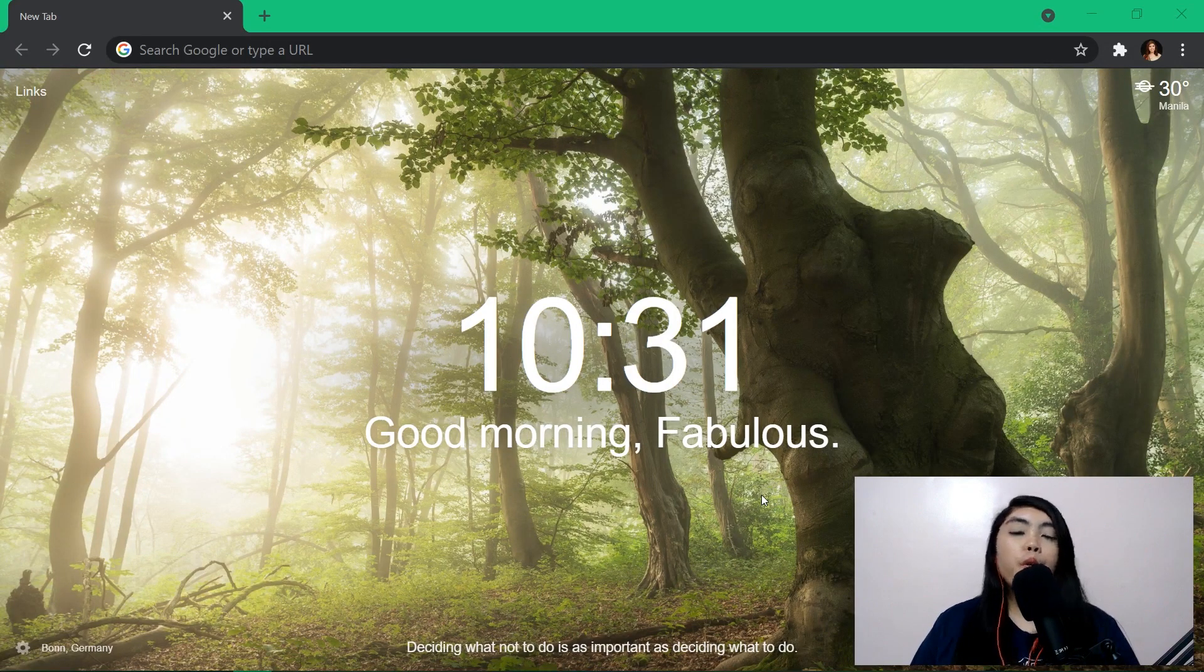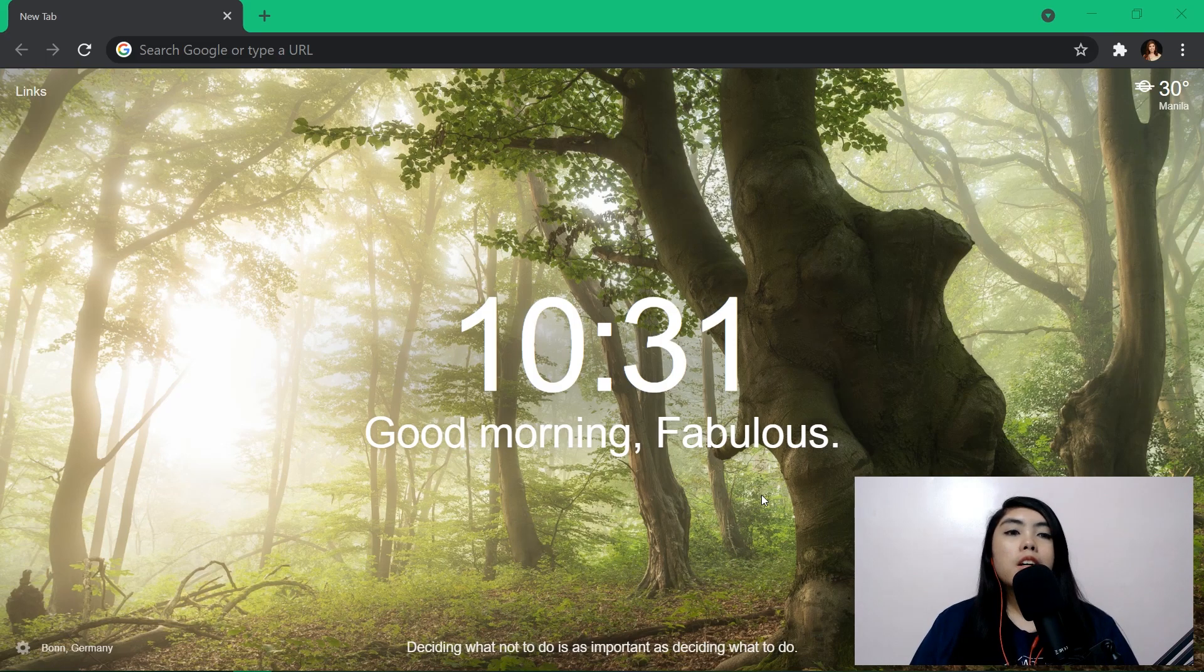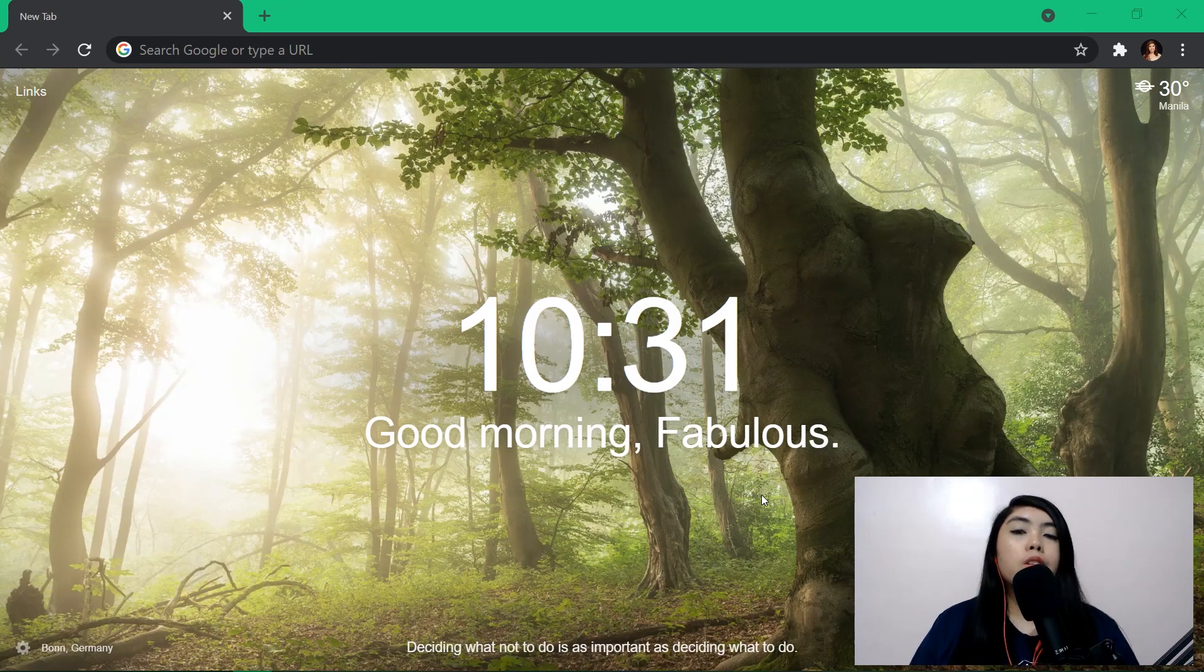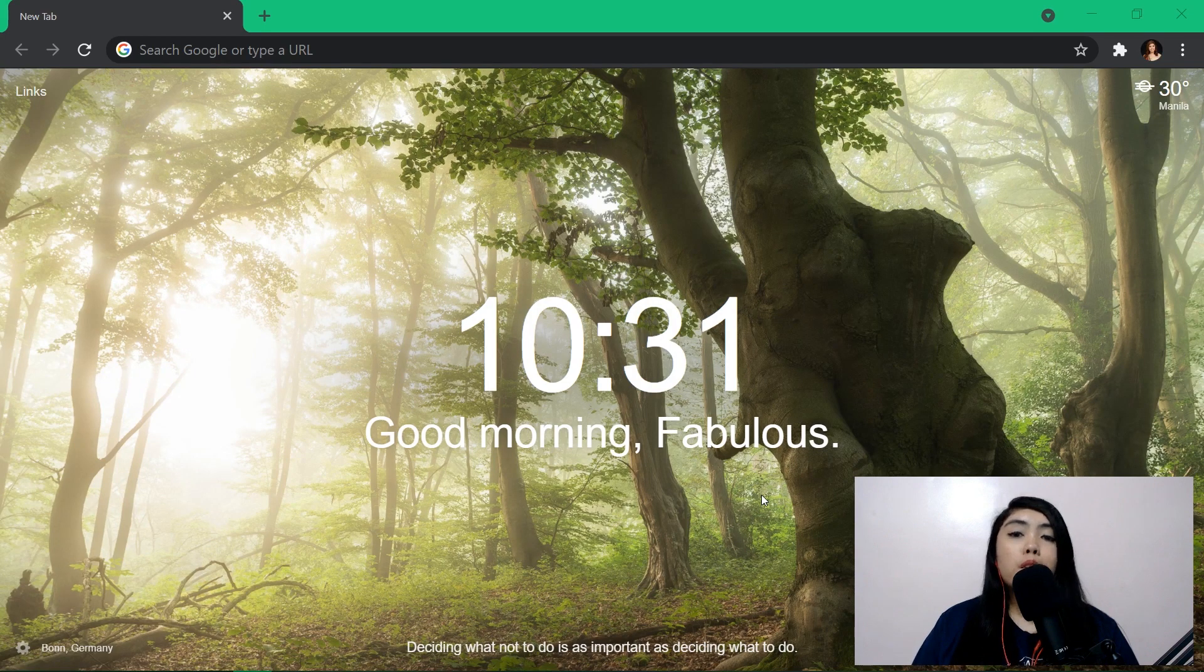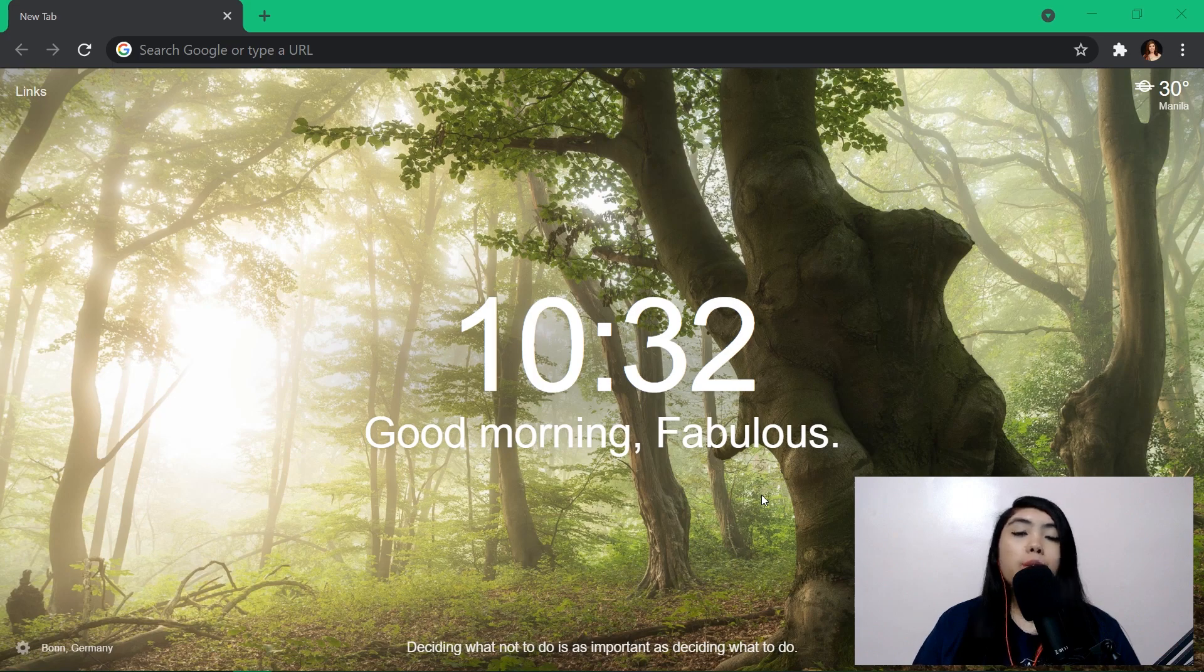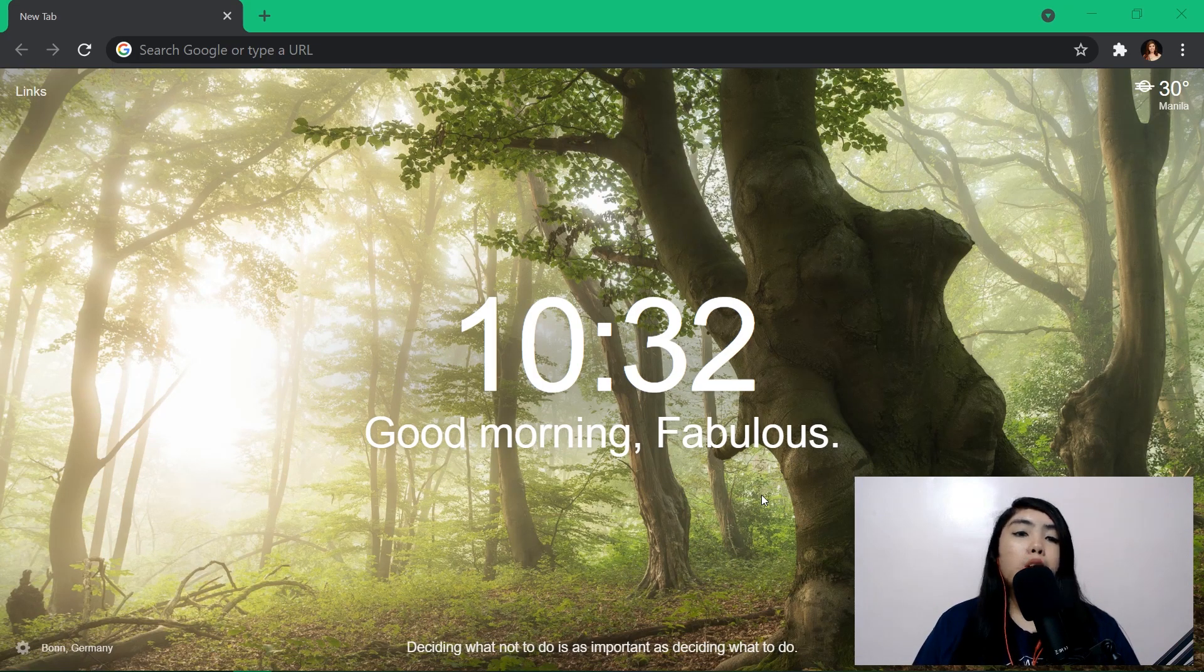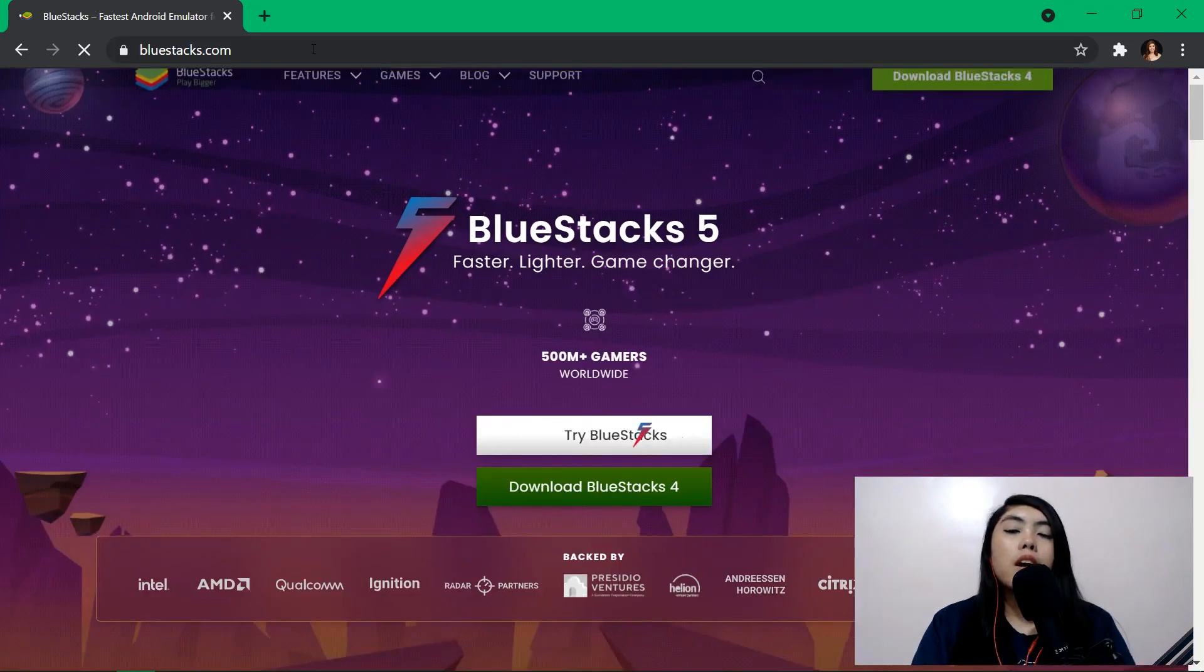Okay so I started Kumu last, I don't know, two months ago and I've been singing there but I really want to use my V8 during my live streams. Unfortunately I use an iPhone 8 and you know it's incompatible with the V8 plugs. So I tried finding a way to stream in Kumu using the desktop.